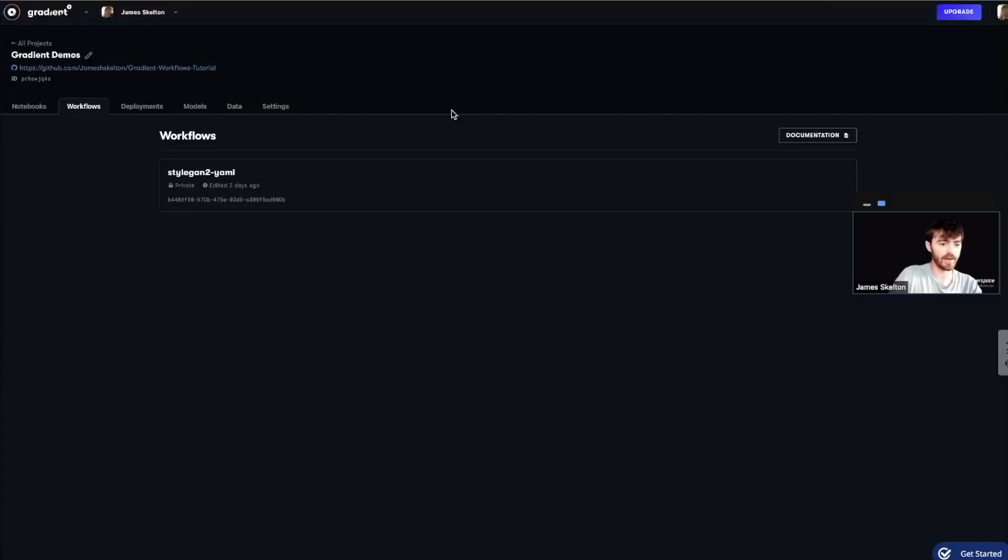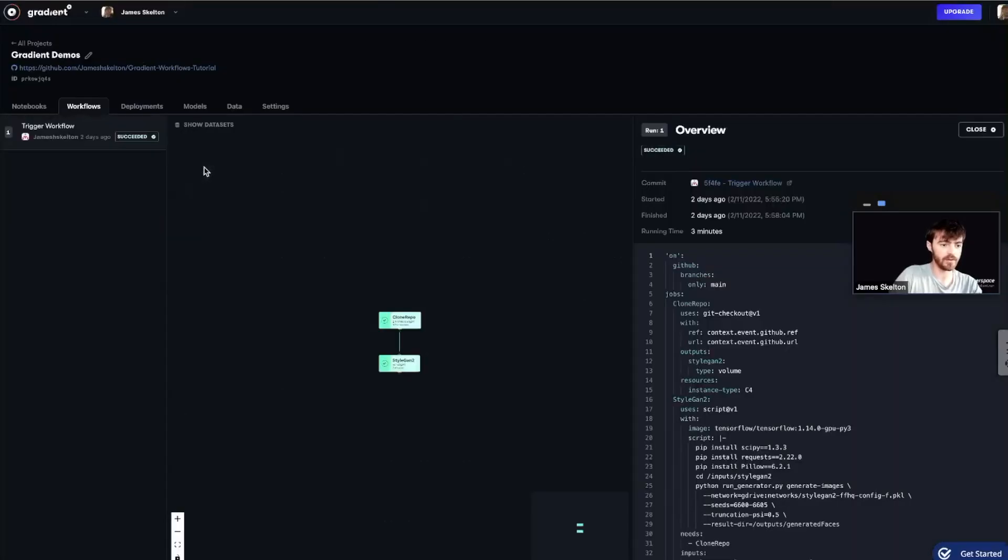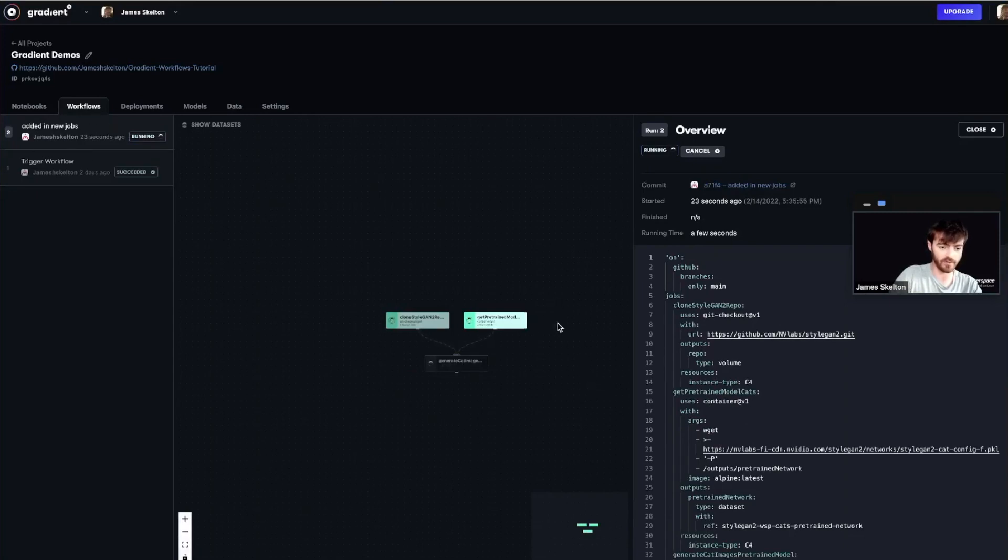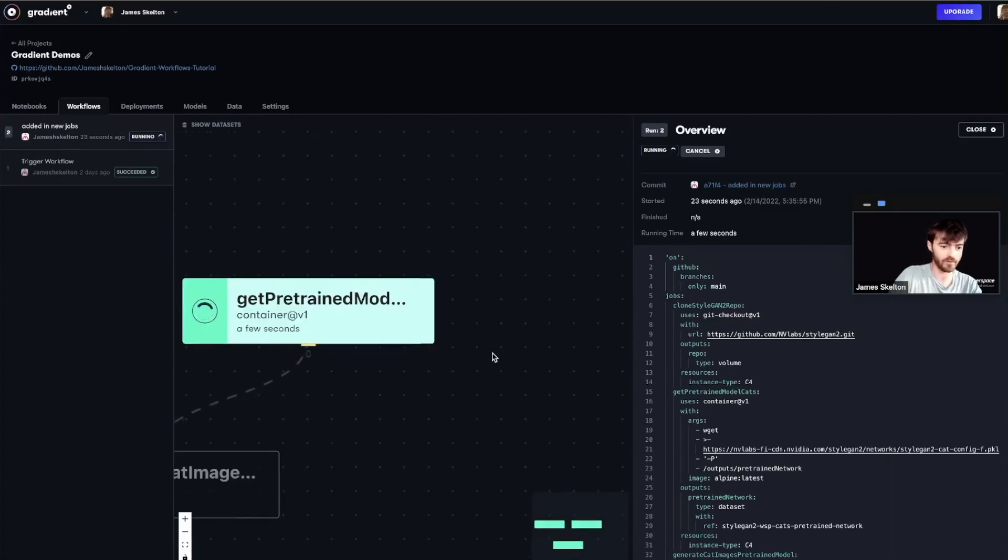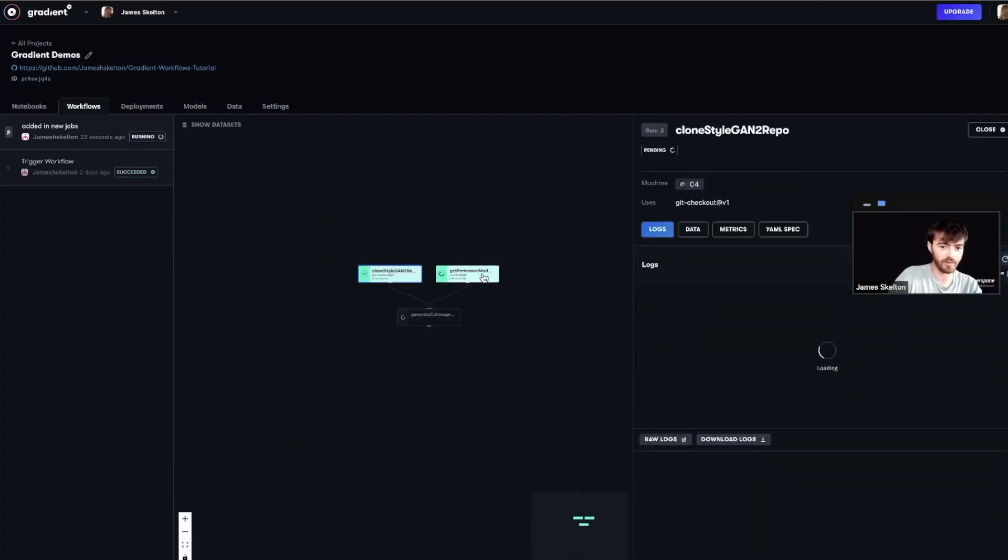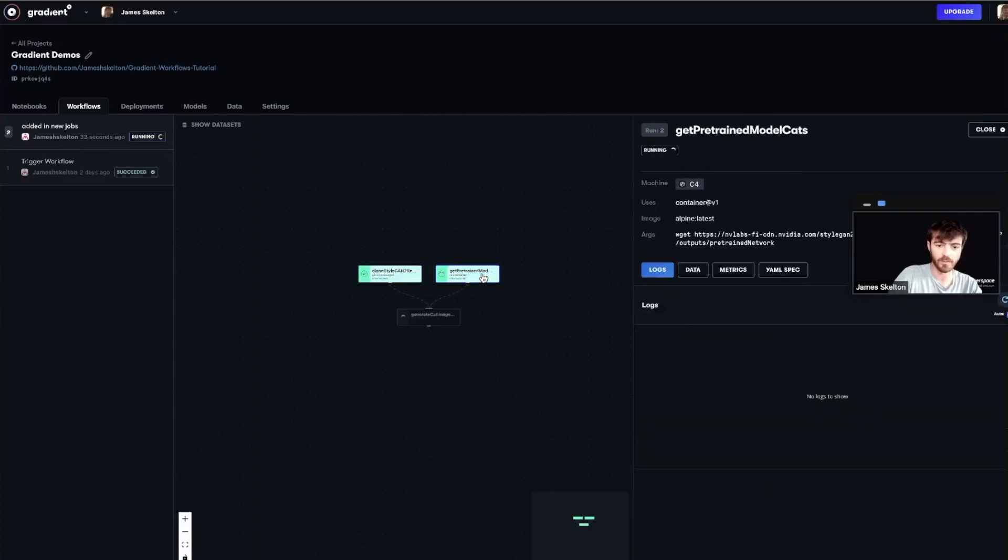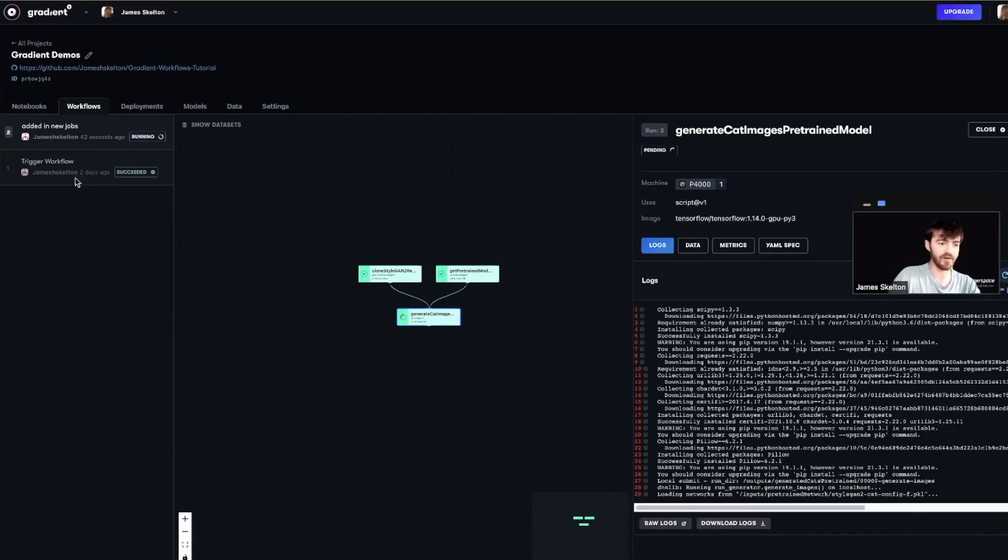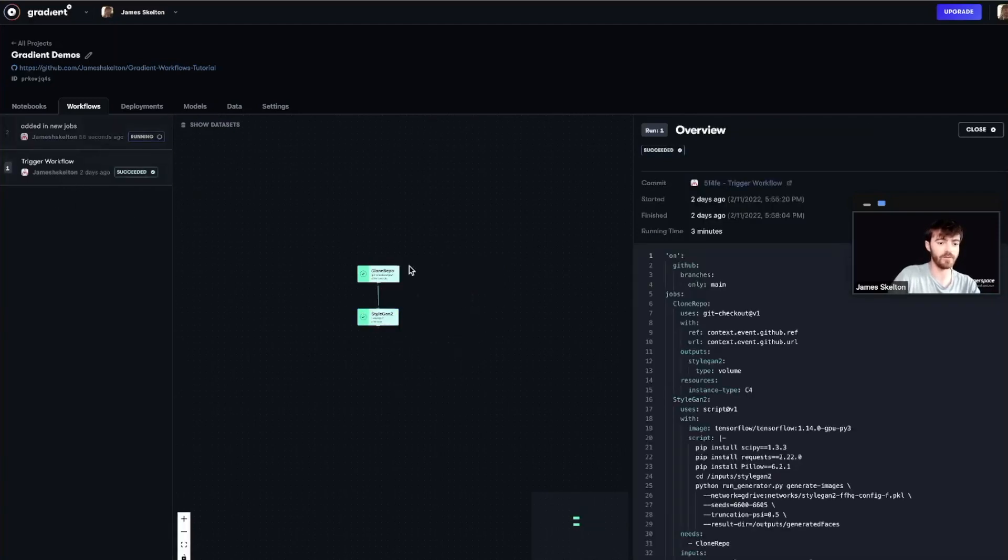So let's go back into the GUI, go to our workflow from last week and see our new workflow run in process. So we've got our two jobs running in parallel here, Clone StyleGAN2 repo and GetPretrainedModelCats, which will both then run into GenerateCatImagesPretrainedModel. As you can see, this is very different than our previous workflow.